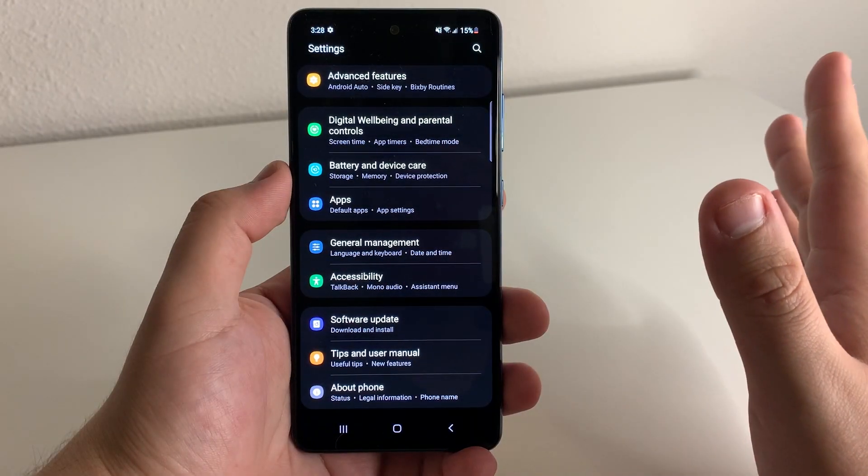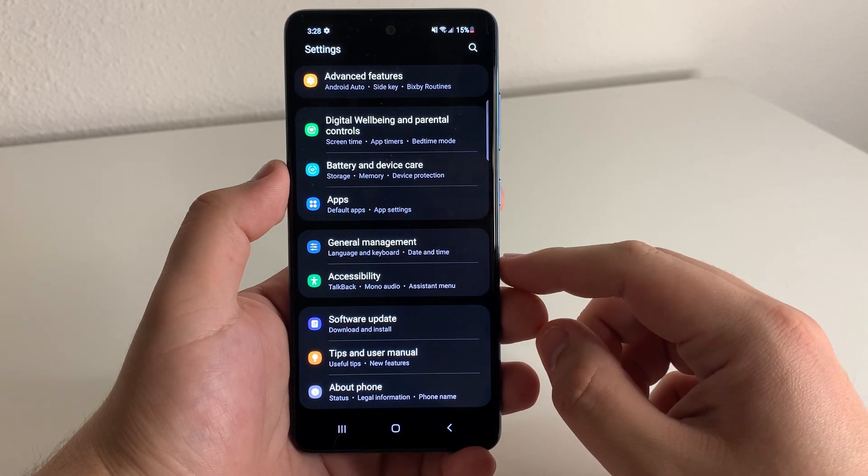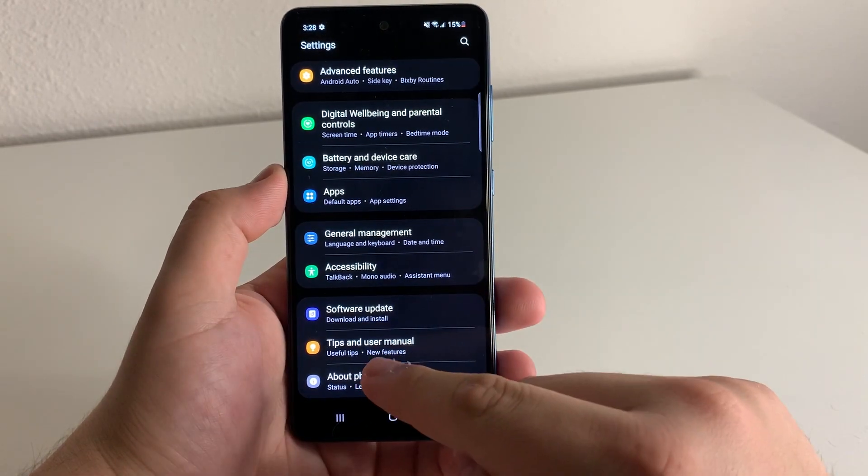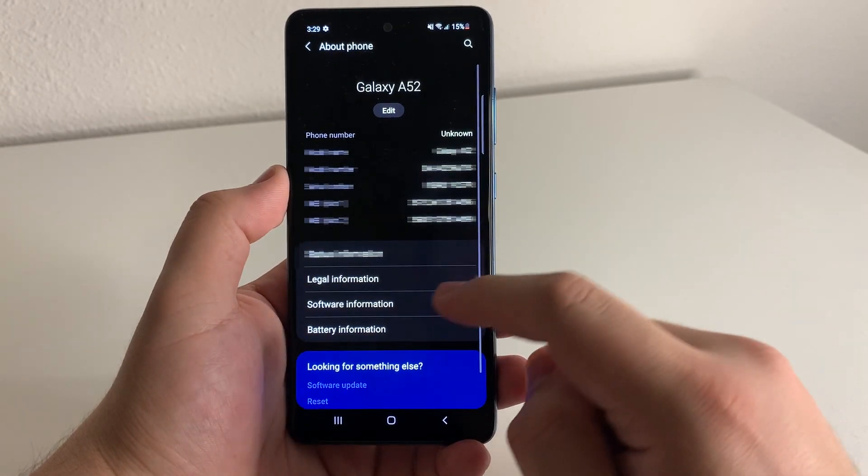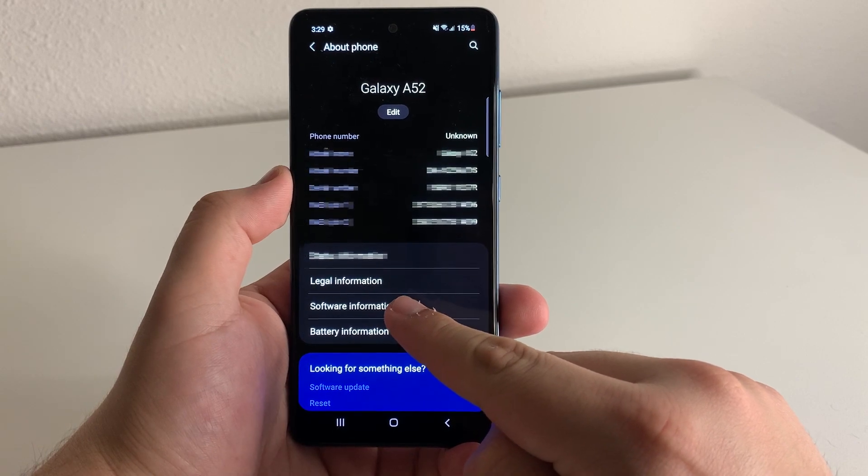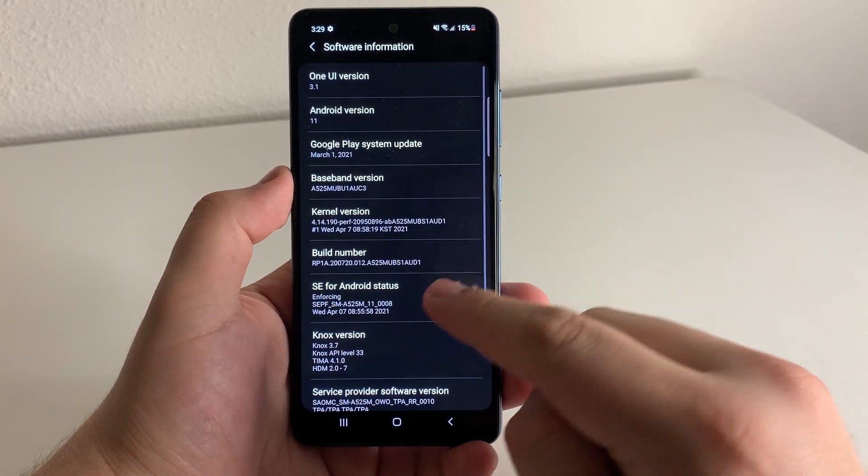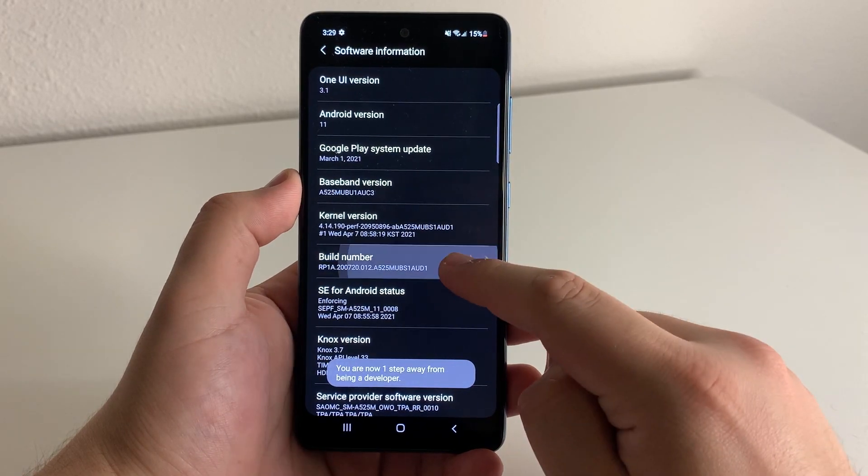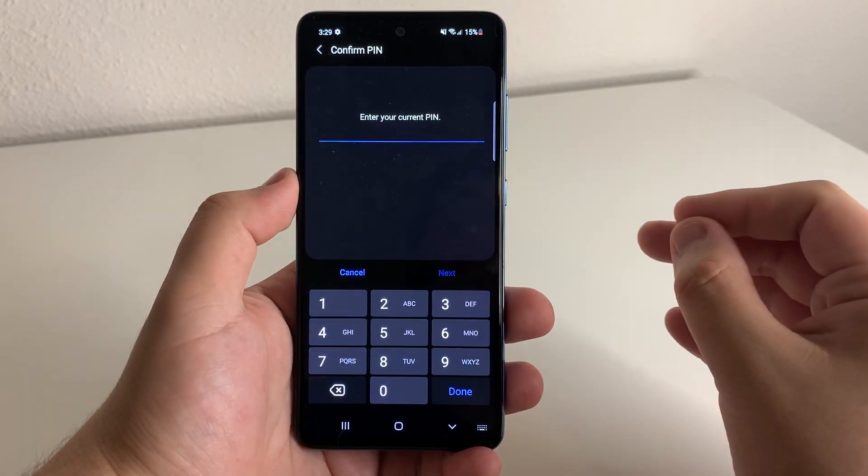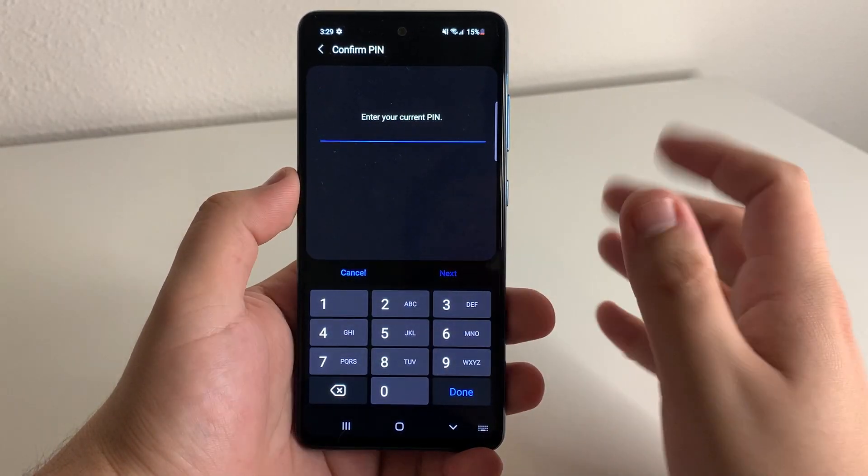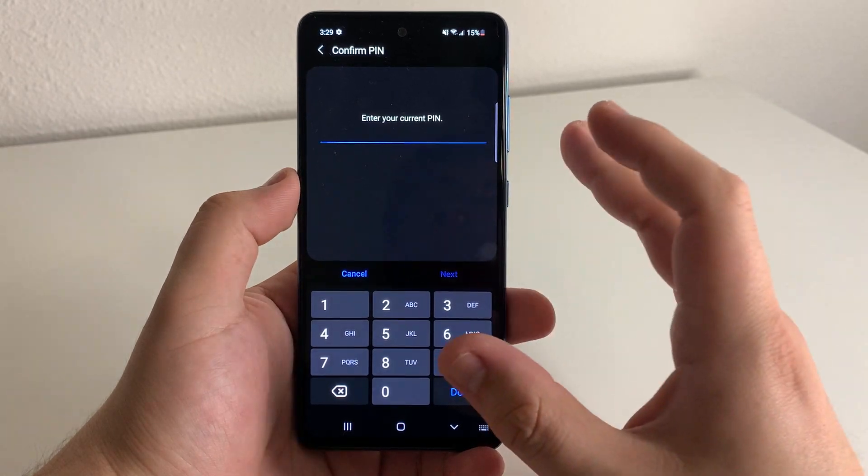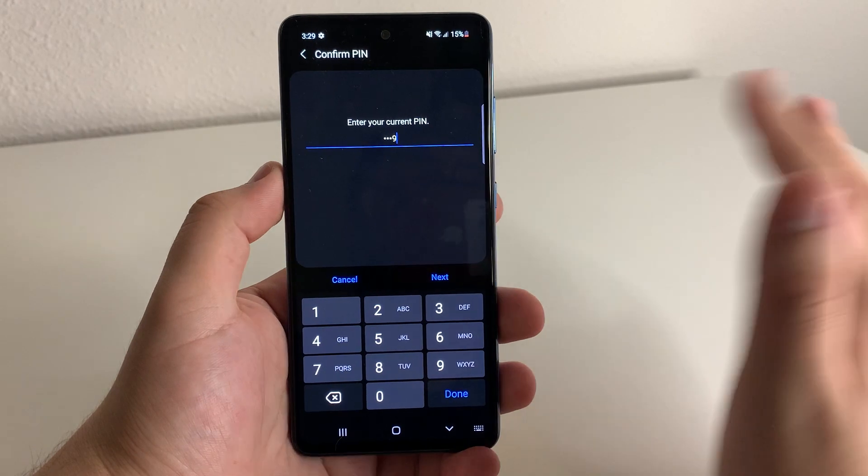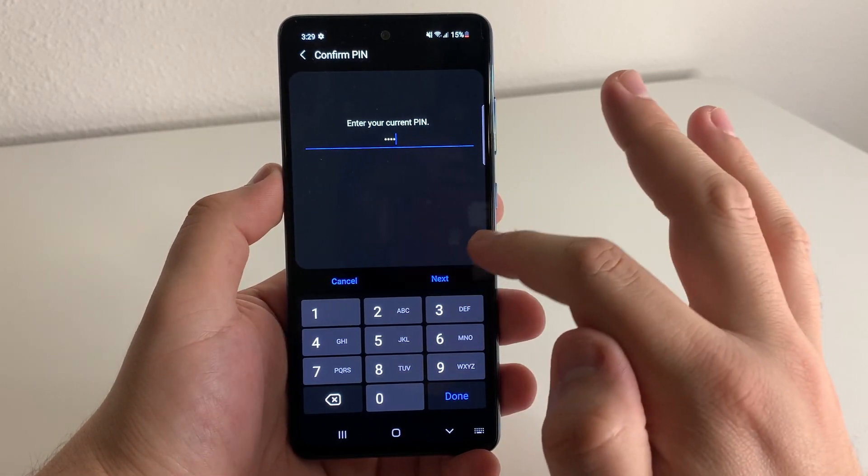Now the next way you can actually speed up your phone is going to be in settings as well. So what we're going to do is go into about phone right here. And we're going to click on software information as you guys see. Then we're going to click on build number multiple times. And we're going to get our developer mode. So once it gives you the screen, you're going to put in your lock screen pin that you currently have set on your device. Once you've input that pin, we're going to click next.